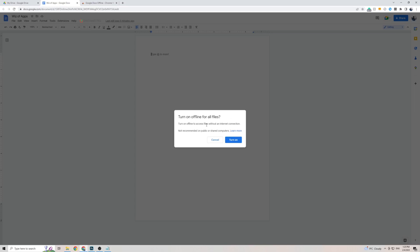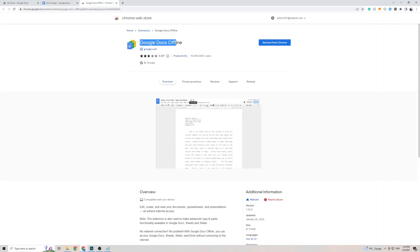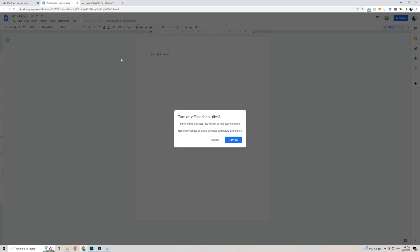Now before you get this message here it's going to ask you to download an extension which is Google Docs offline, so have that installed and enabled. More so than that, head back over to your Google Docs and refresh the page and then follow the same process that I showed you before and then it's going to ask you this message here.